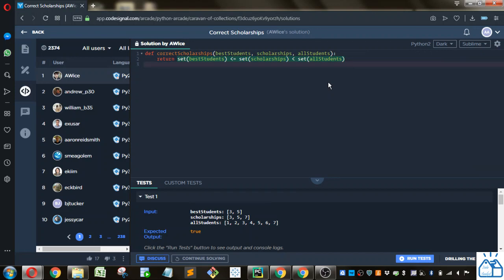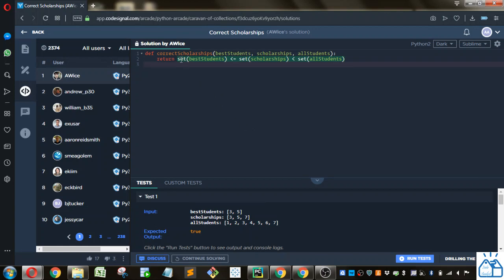And hopefully you guys are able to follow along with that. So if you think of sets, you can think of the Venn diagrams that you learned in elementary school where it's what things overlap. So in terms of a subset, if you have the circles of the Venn diagram,